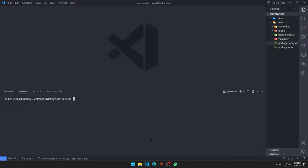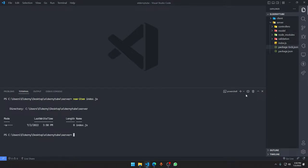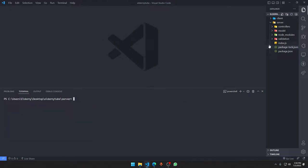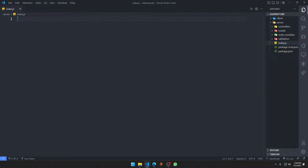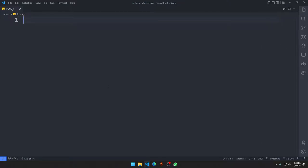Since we are on Windows, we're going to type 'New-Item index.js' — it is going to create a new file with the name of index.js. We're going to open that file, close the terminal, and hit Ctrl+B to hide it so we can concentrate on what we are going to do here.